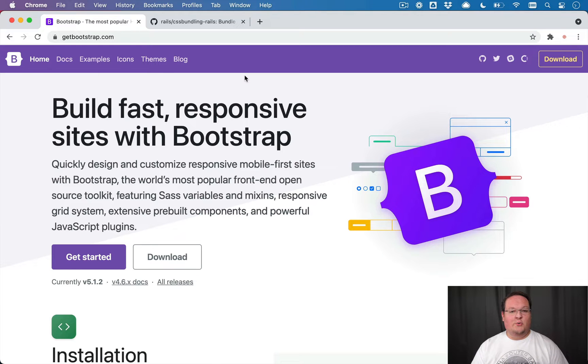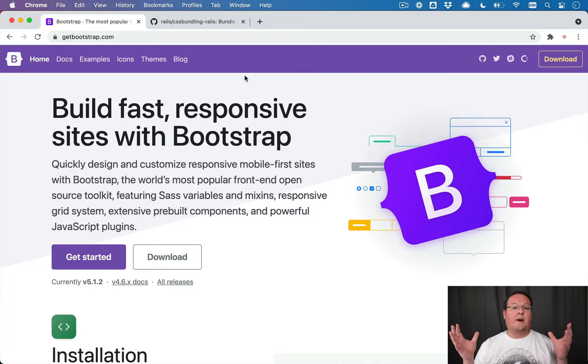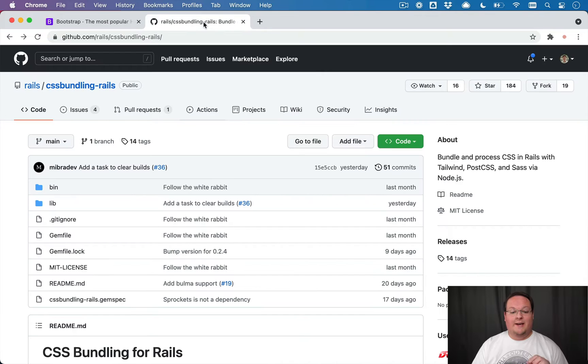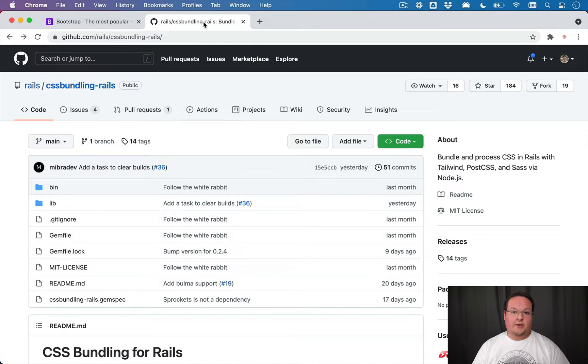Hey guys, this episode we're going to be talking about how to install Bootstrap 5 in your Rails application using the brand new CSS bundling Rails gem.